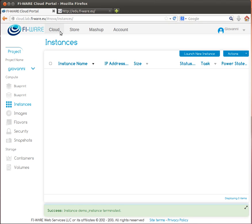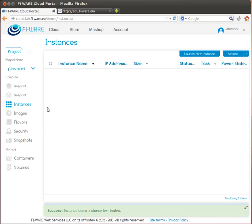Once logged in, a user can see that the interface is organized in several sections accessible from the menu on the left side. The sections represent the main concepts typically of a compute cloud, plus some FIWARE specific additions such as blueprints.